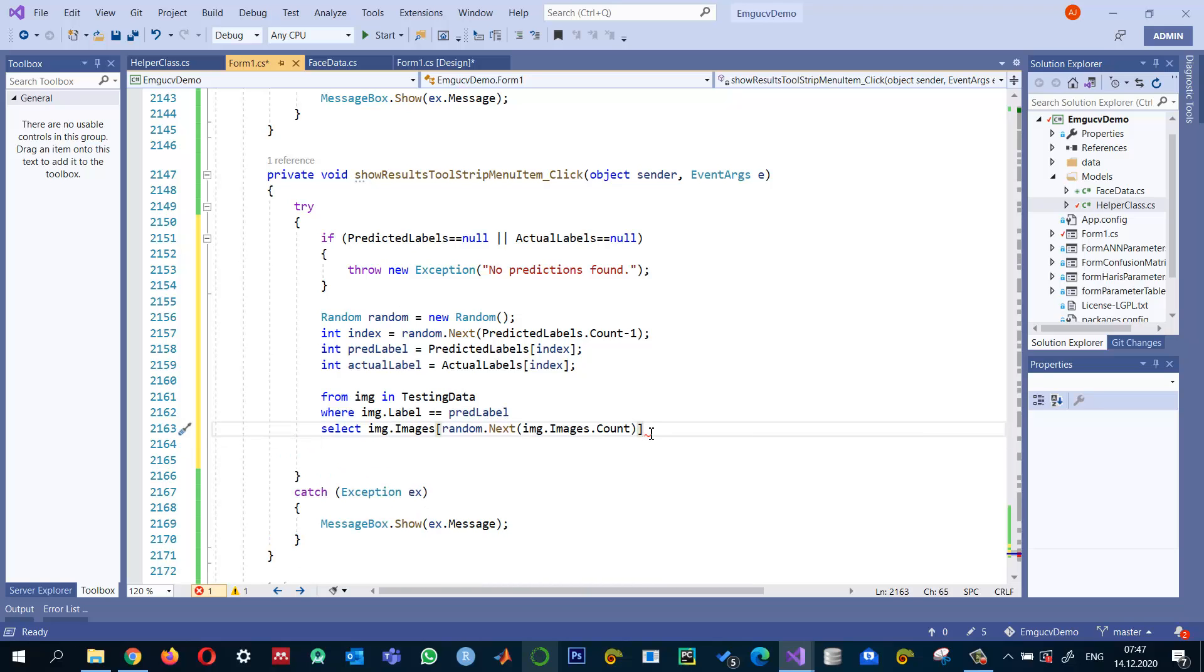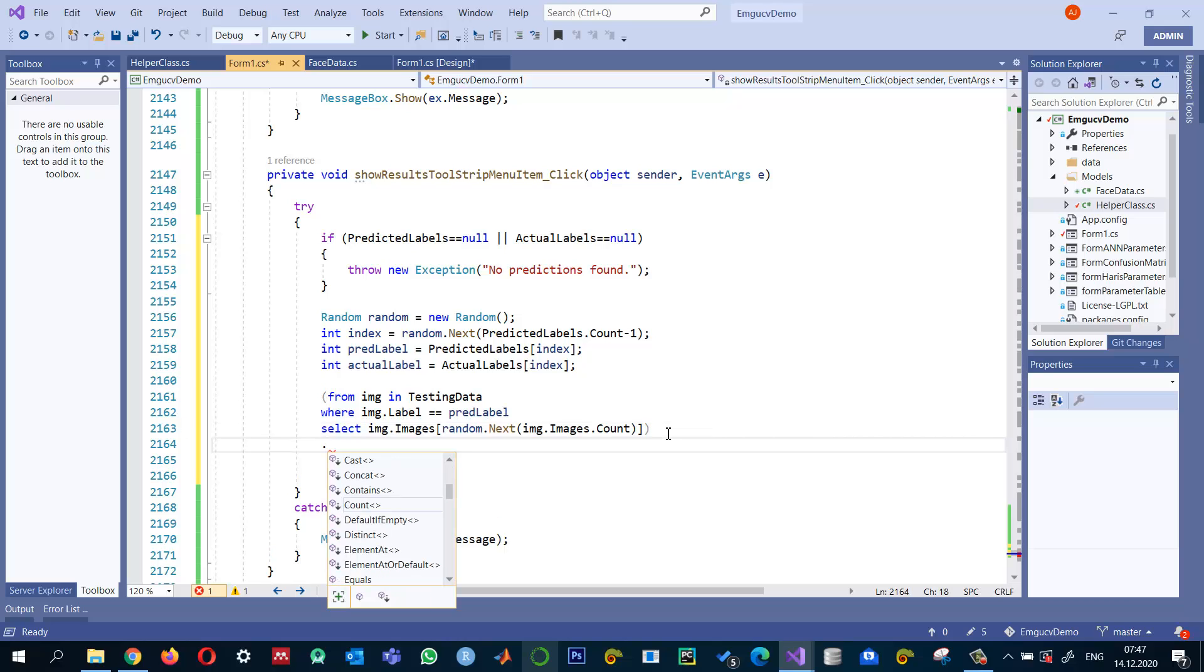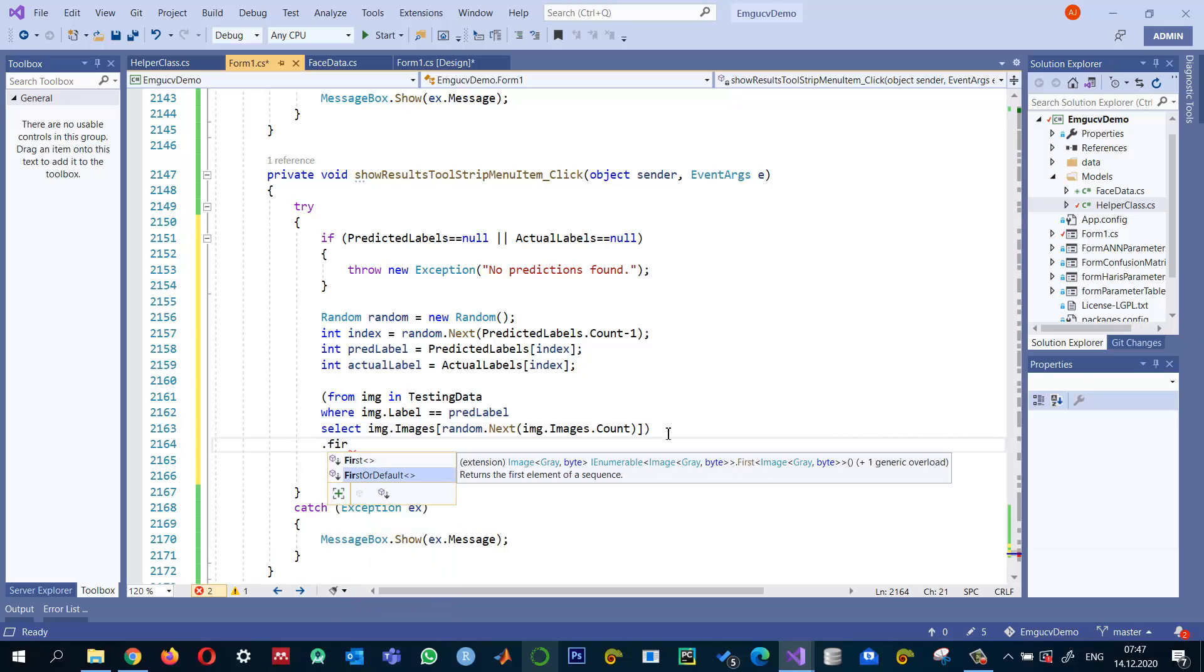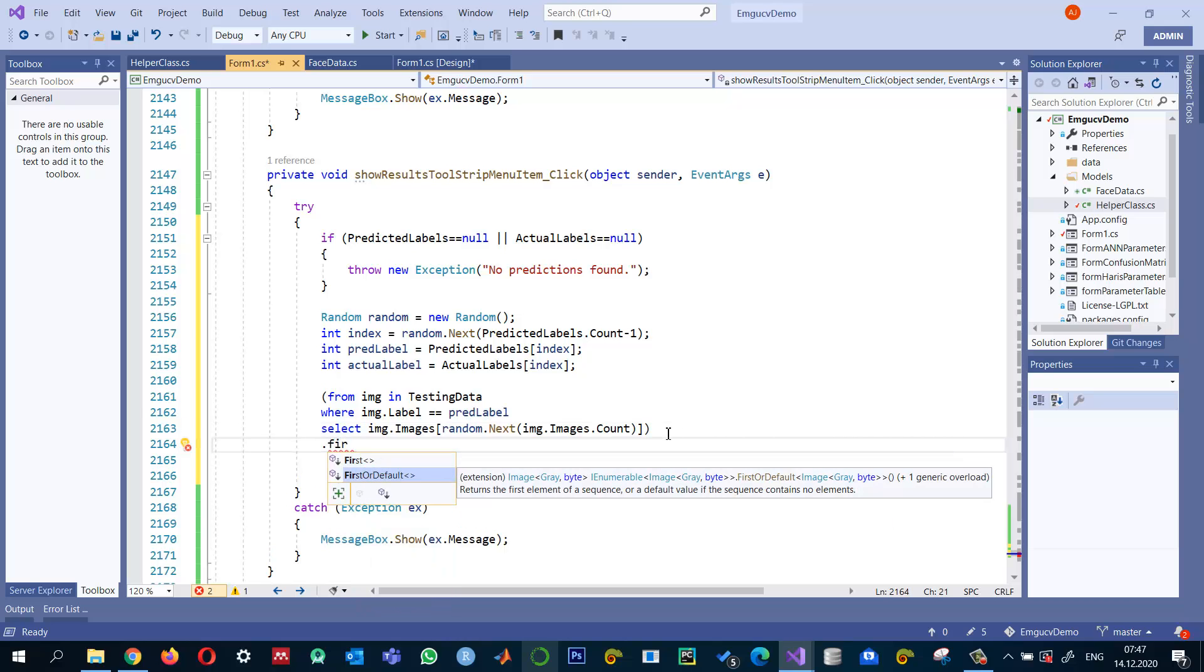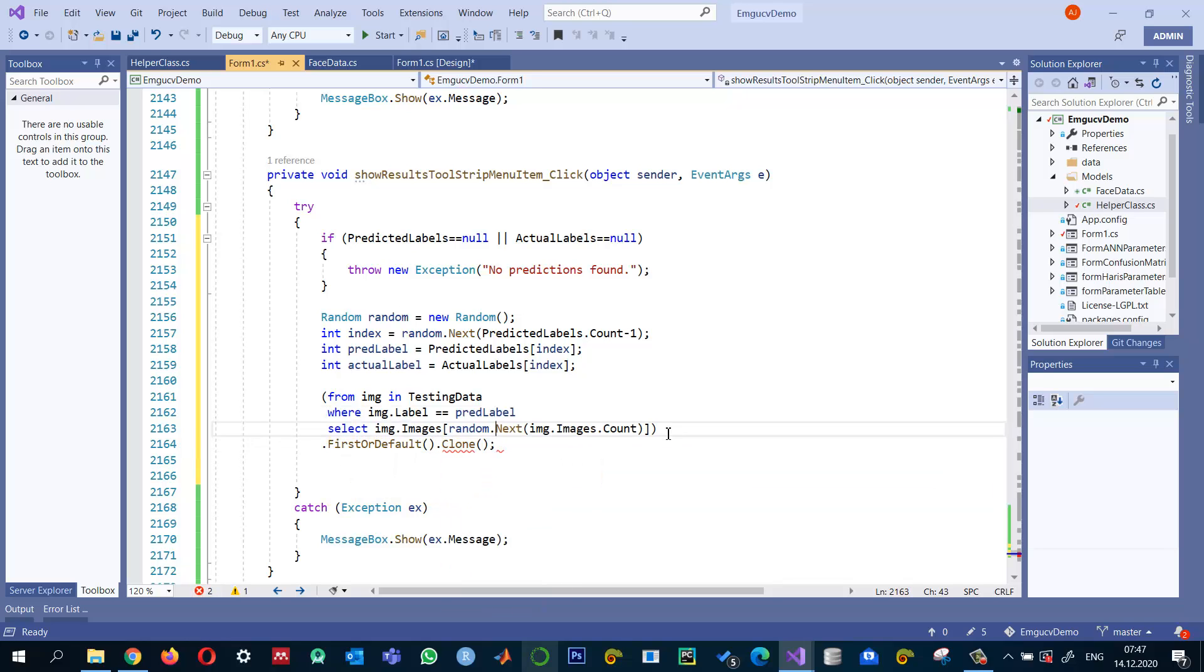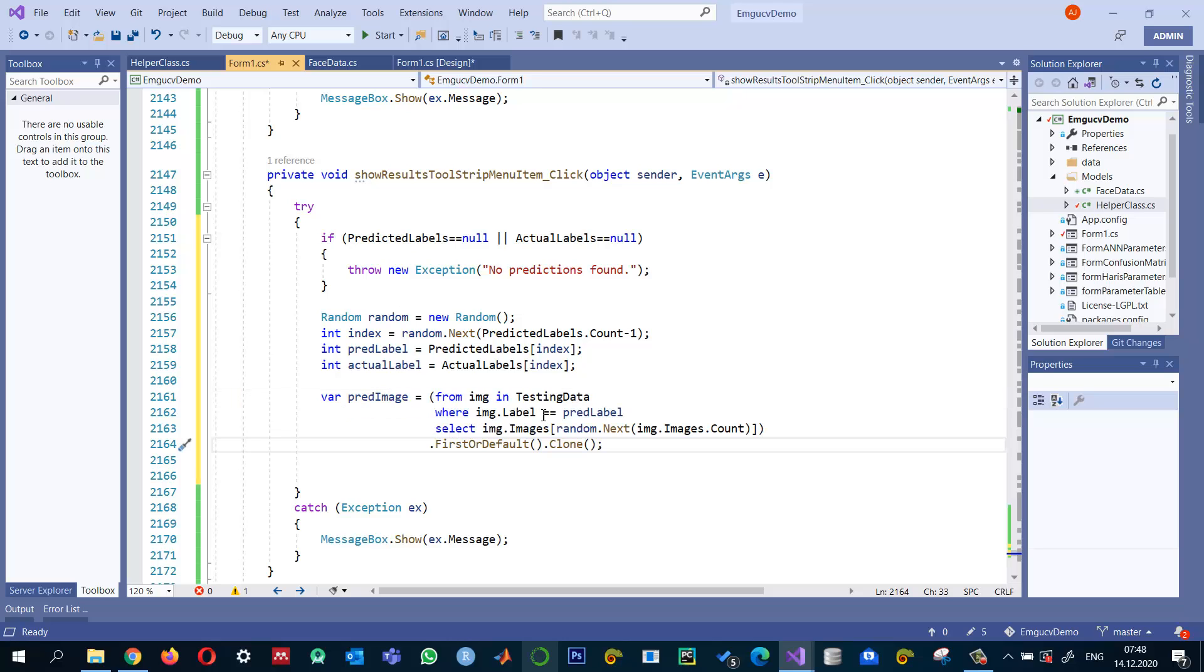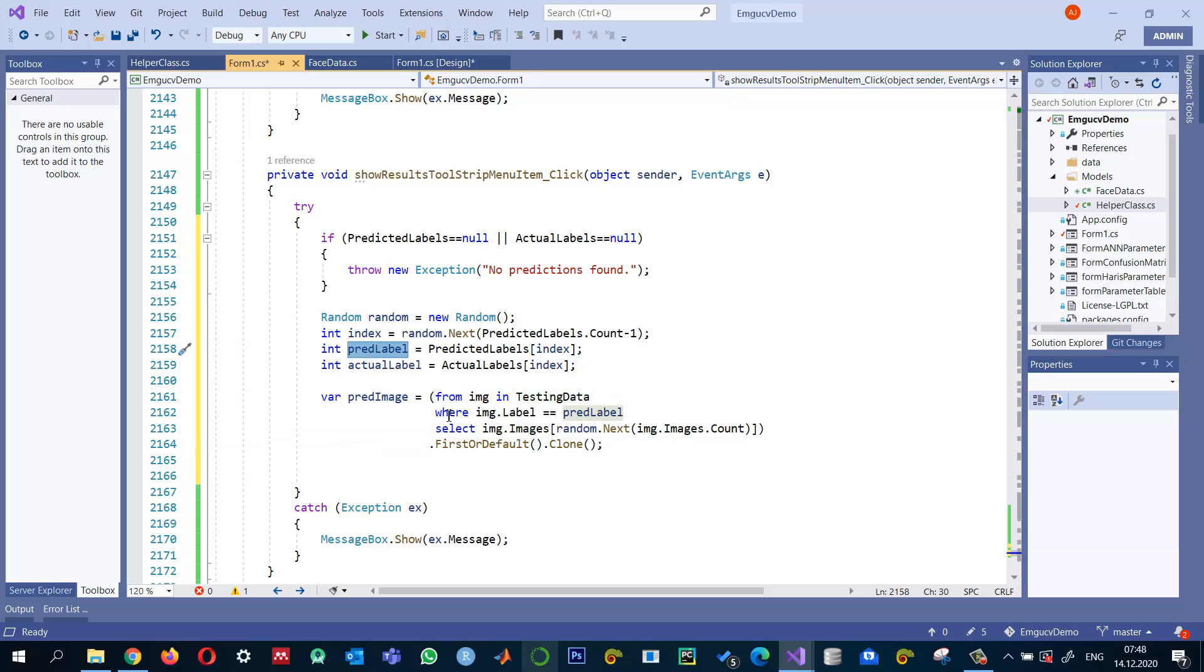So that one will give us some images. And out of those images, maybe there are many images that it might return, but I want the first image first or the default. I want to clone that image. I just want a cloning. I don't want the reference. In fact, I need the actual image, a copy of that image.